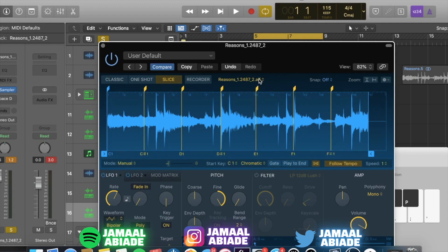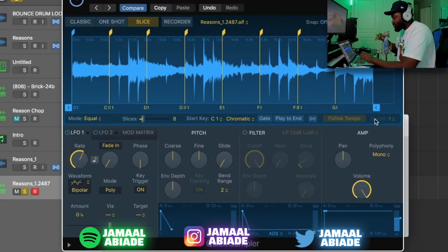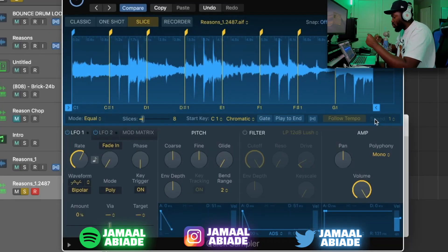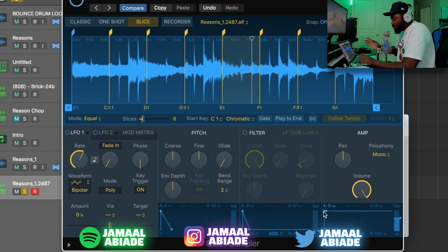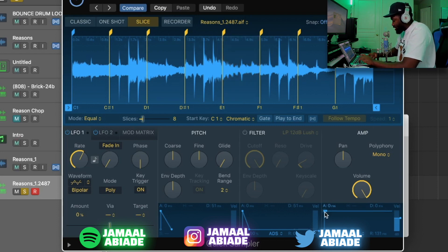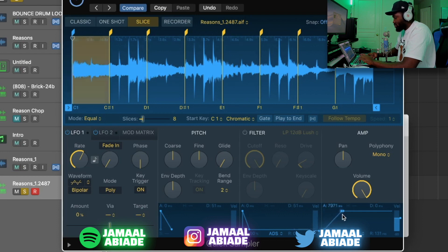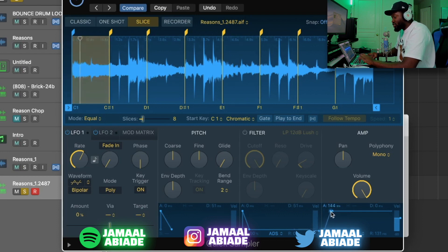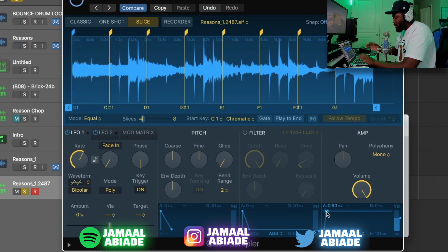Now going through Quick Sampler — right here is the Attack. The Attack is up really high. Think about the Attack: if you bring it down, the more you pull it to the right, the softer it gets. I pull it a little bit because you don't want it so hard, but softer it gets.